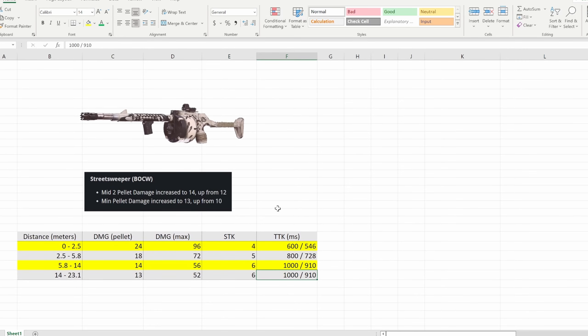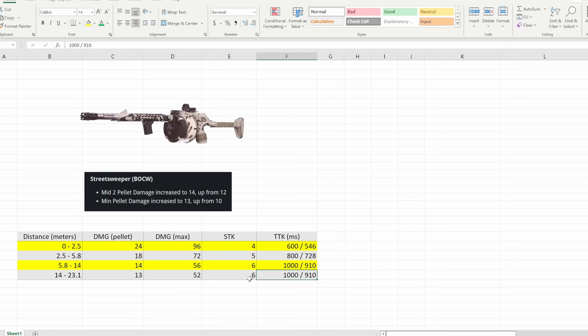Then last but not least the street sweeper, they just kind of had to throw this in there nothing really crazy here. The mid-range two pellet damage increased to 14 up from 12. So as you can see here it's basically going to be in the last two ranges a six shot to kill now instead of how it was before which I think was a seven. So yeah it is stronger now at range, of course up close it's still going to decimate but at range it's going to be a little bit more consistent. It's still going to take probably more than six shots to kill but this is great to see and that's it.